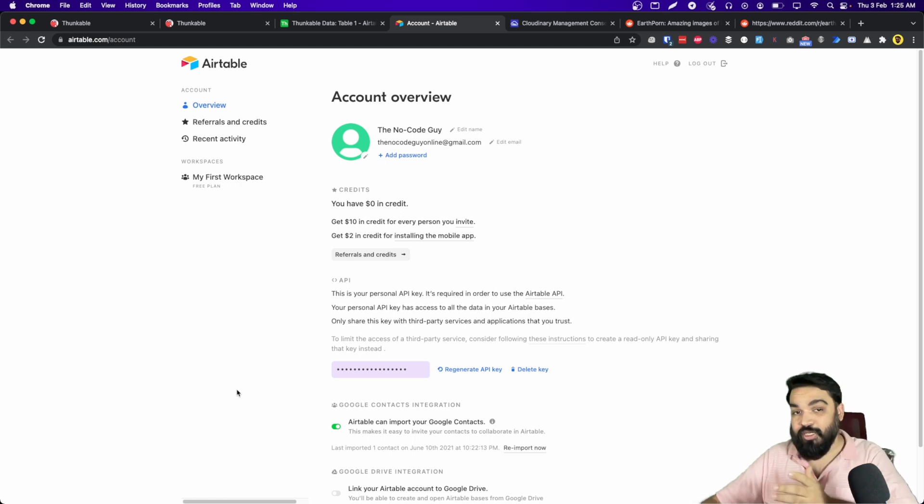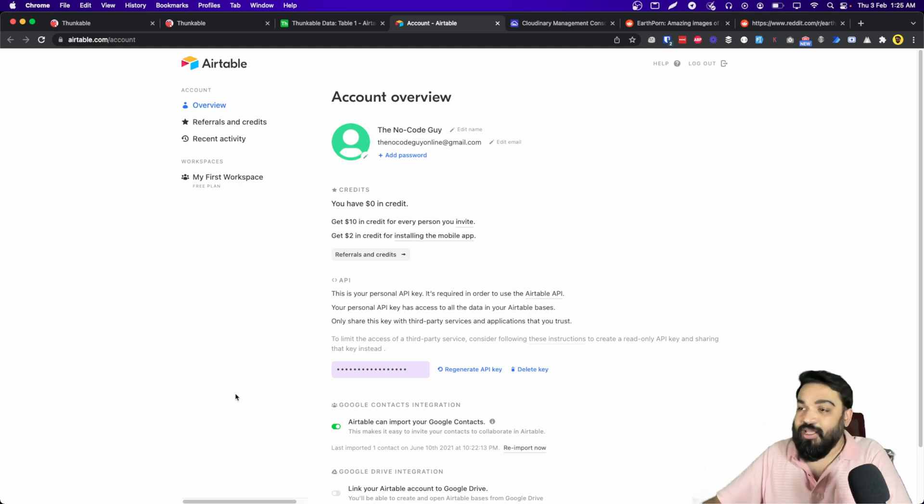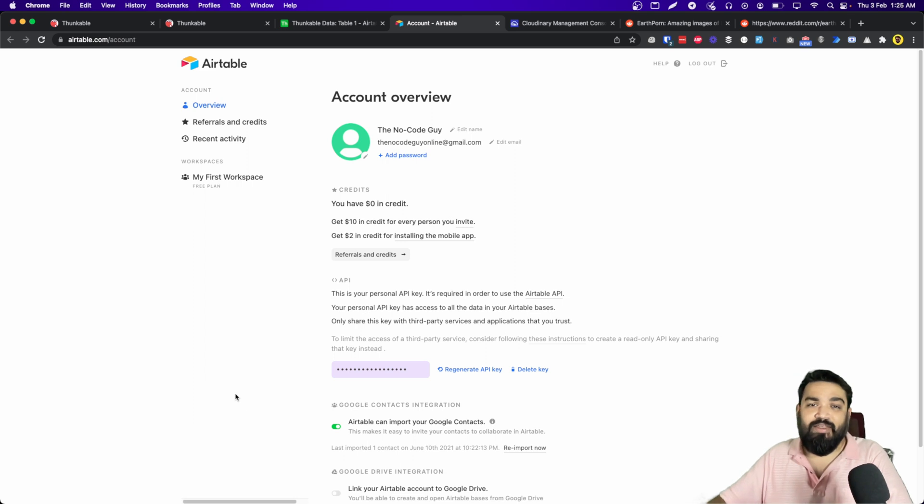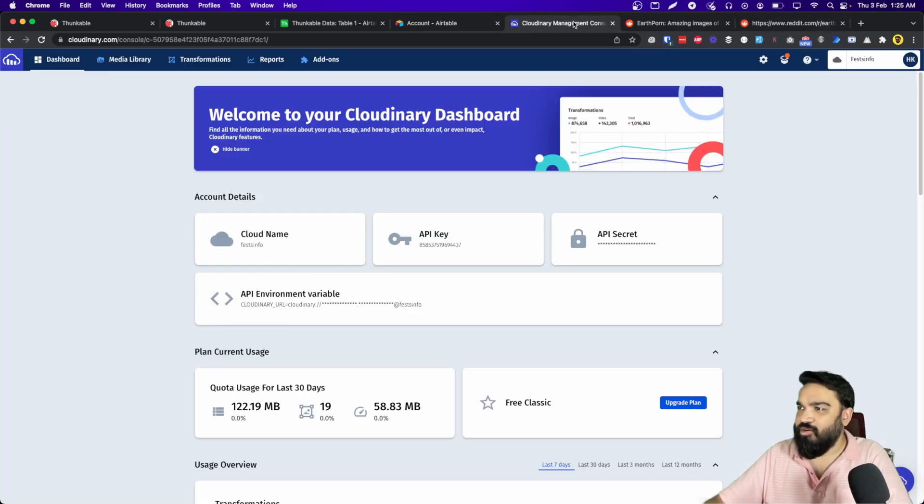And then go to account and then copy the key from here. This is the first step that you need. Along with this, the second thing that you need is a Cloudinary account. Cloudinary is where we'll upload the media files and then get the URL from there, so make sure you have a Cloudinary account and have these three ready.